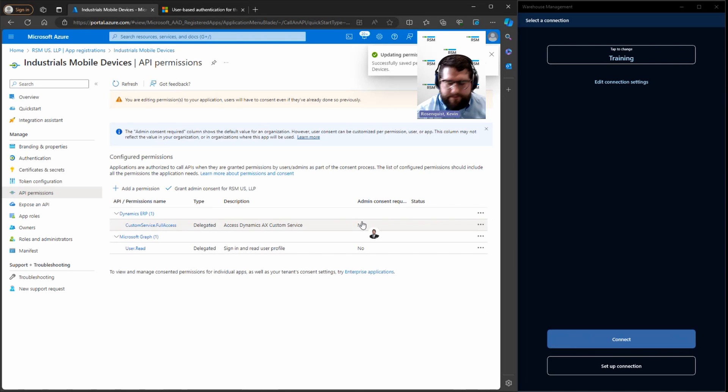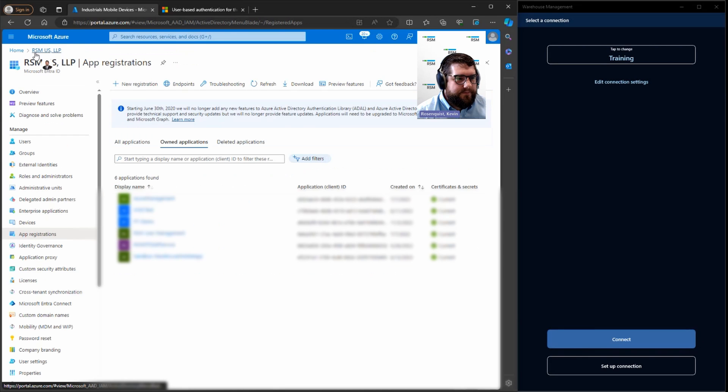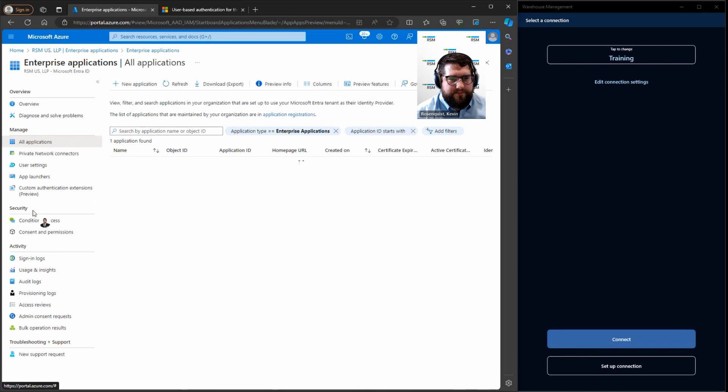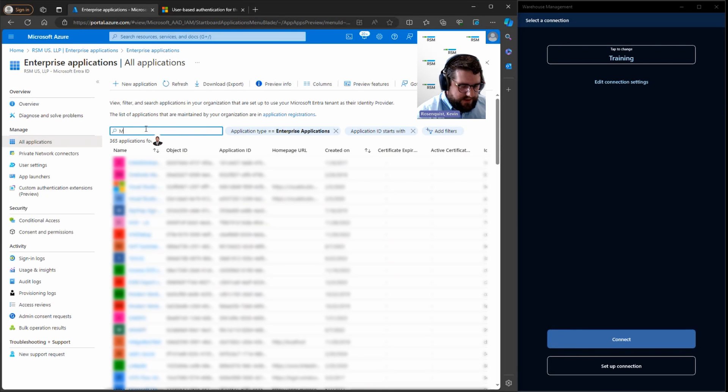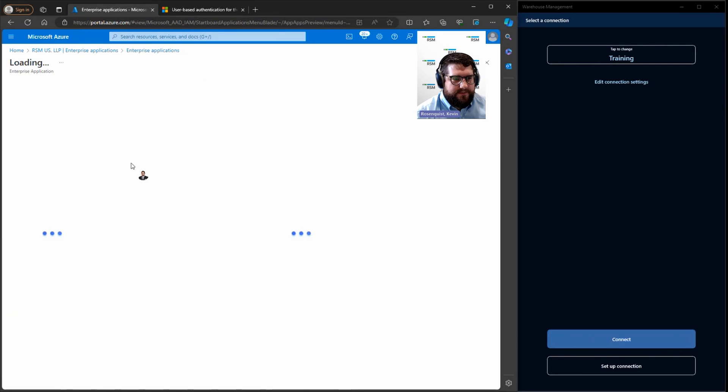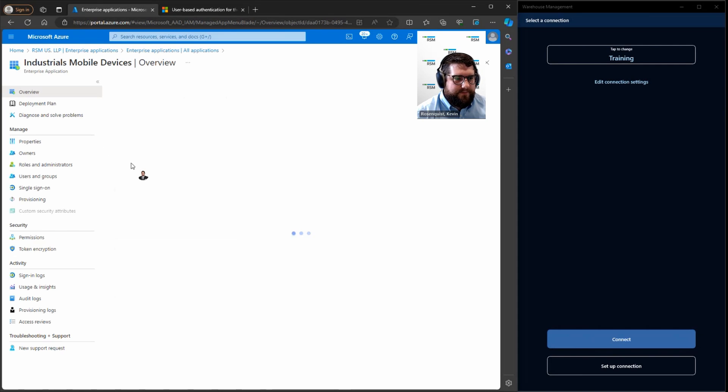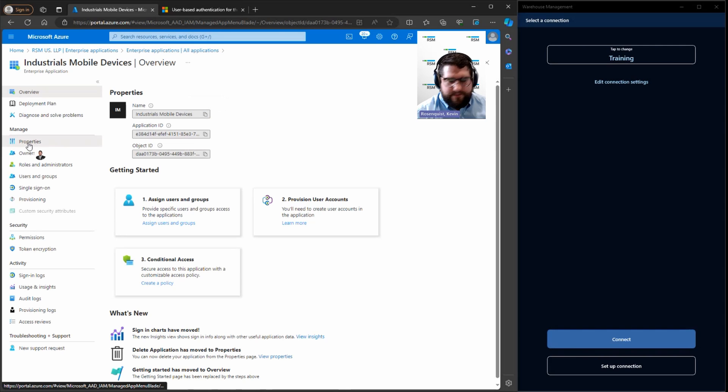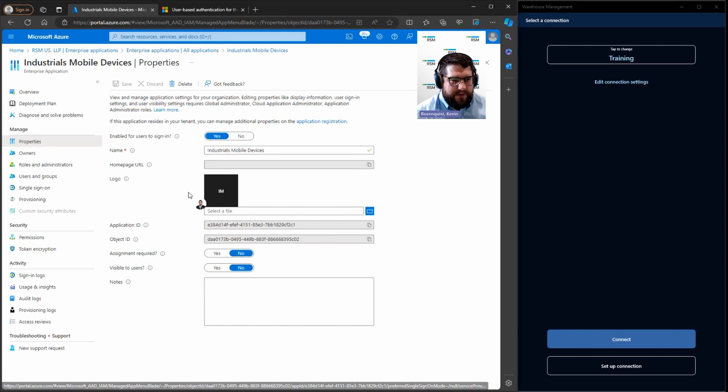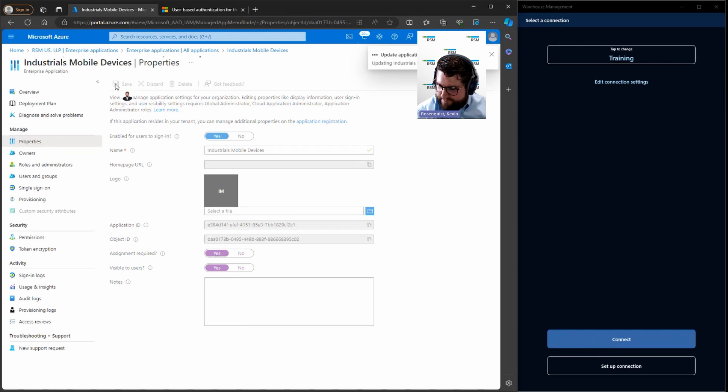All right, after that, back to our tenant up here. And under manage, we're going to go to enterprise applications. I'm going to search for the application we just created. We're going to go over manage, we're going to hit properties, and we're going to make the assignment required say yes and visible to users say yes, hit save.